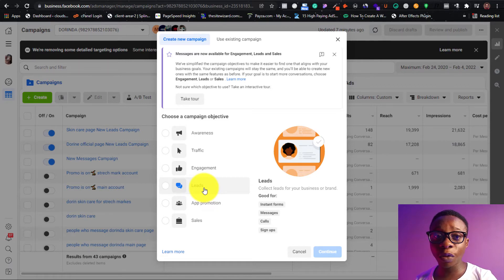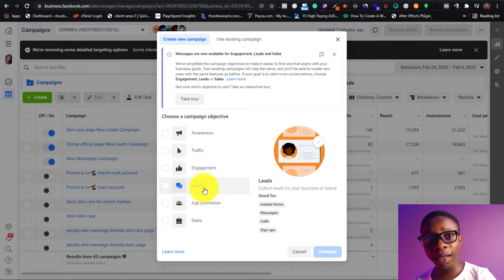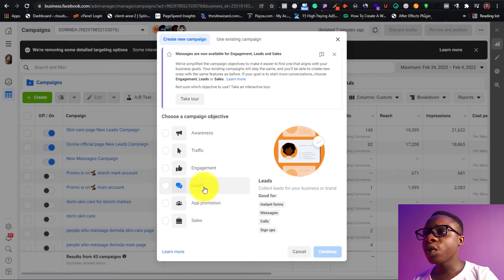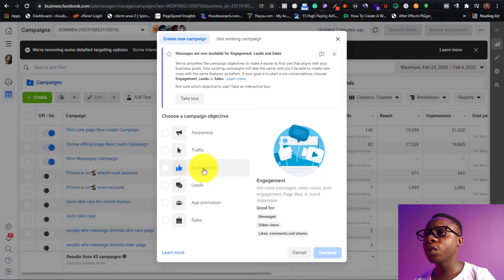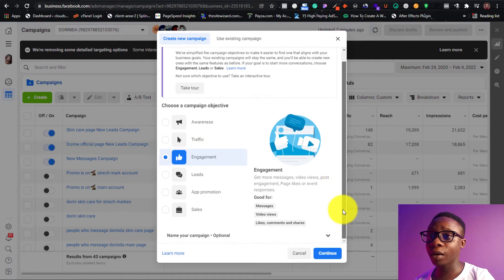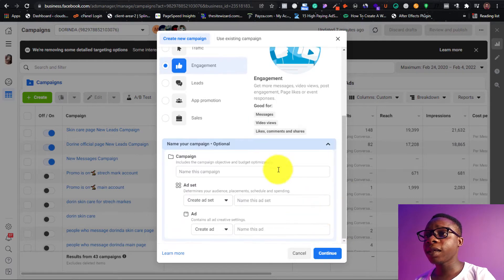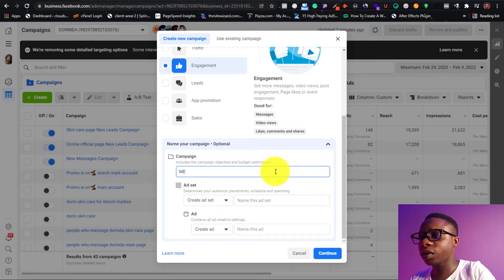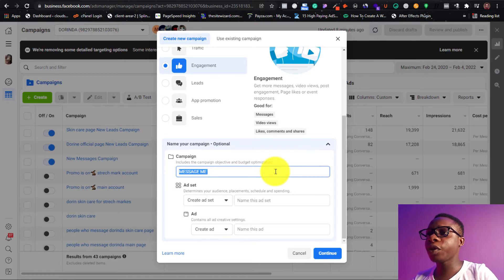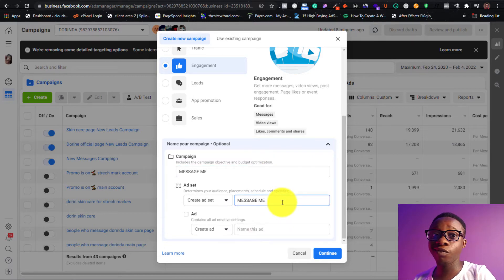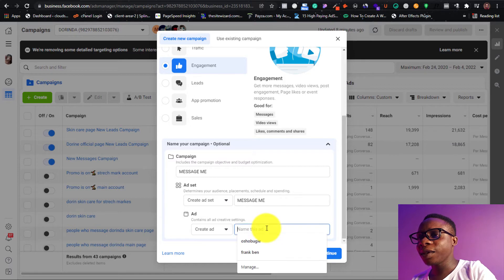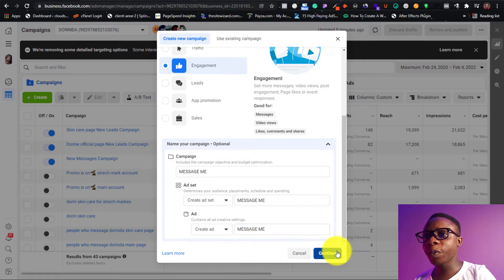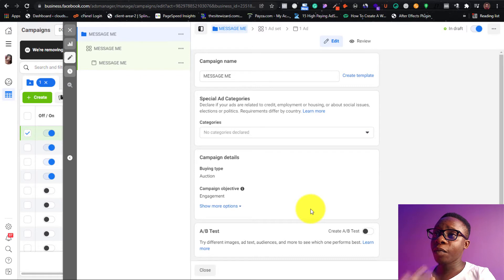We don't just want Facebook Messenger — we want people to message us on our Instagram page and also on WhatsApp. So what we're going to do is click on 'Engagement,' then name the campaign. I'll name it 'Message Me.' I'm going to paste because I'm very lazy to type it out. Then we're going to click 'Continue.'